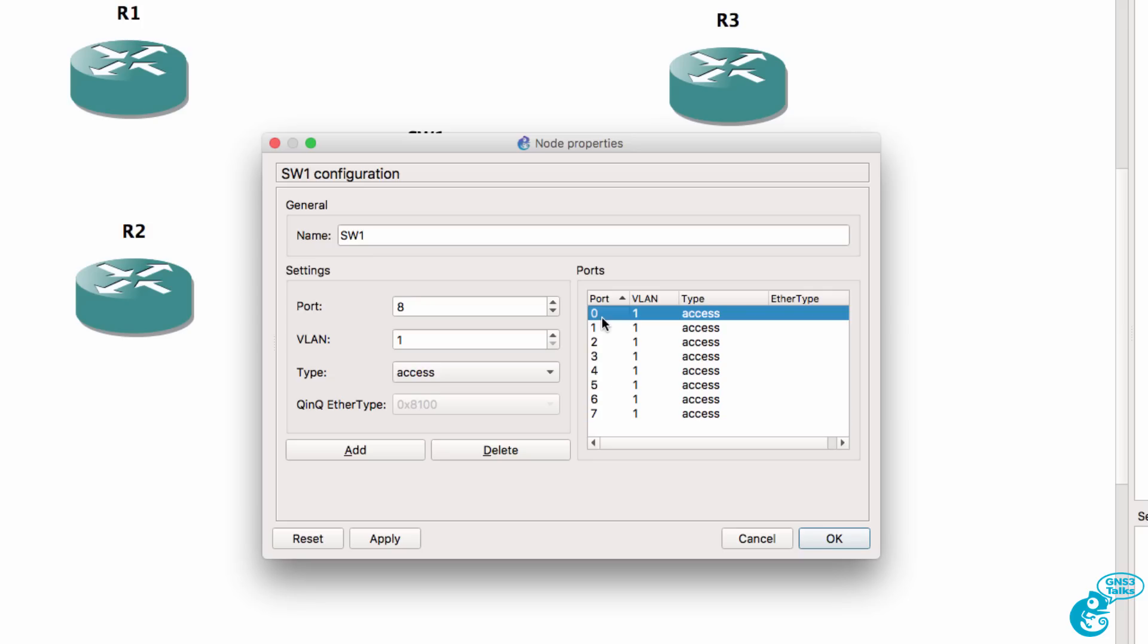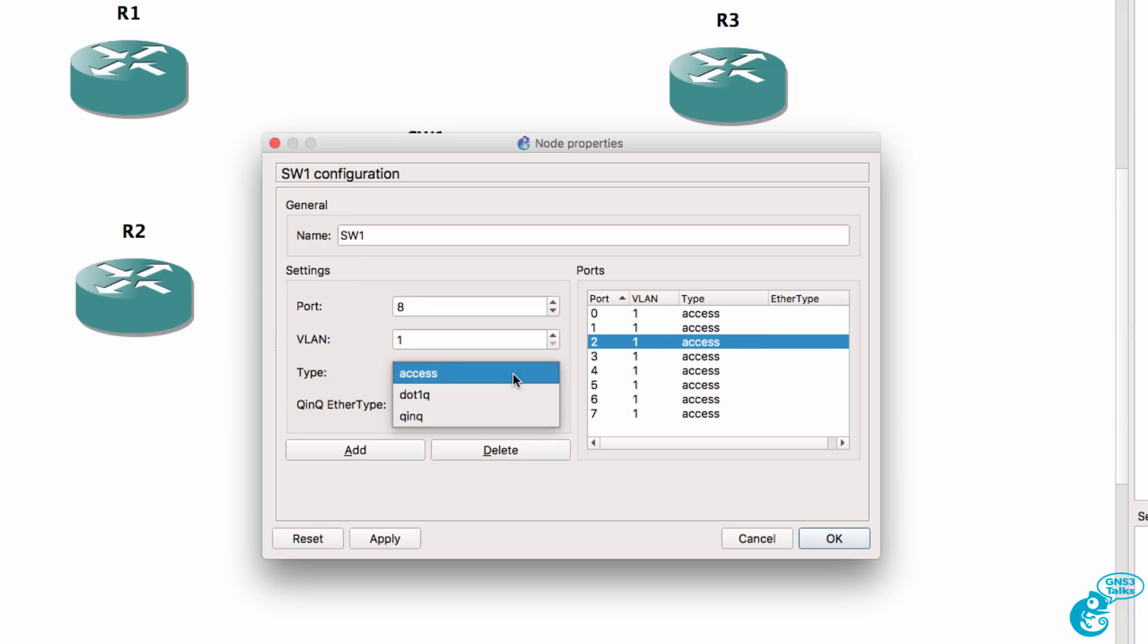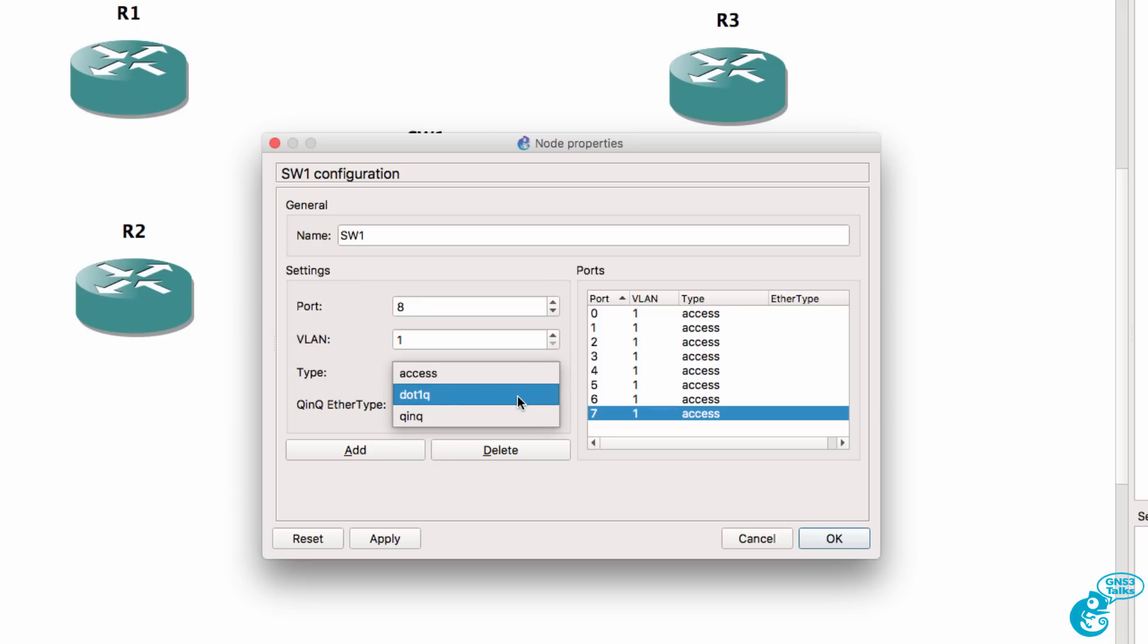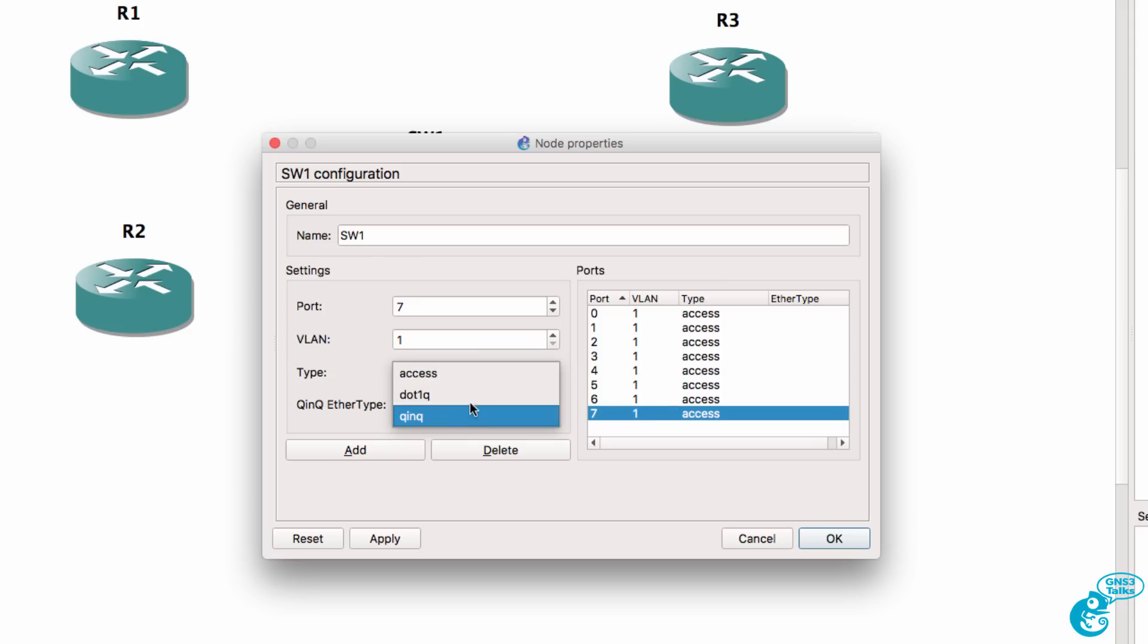By default all ports are access ports in VLAN 1. Now there is incorrect information on the internet. Some people will tell you that you can't change the port type through this interface. That is incorrect. It is possible to change the port type from access to 802.1Q as an example. So all you do to make that change is double click on the port number, change the type to 802.1Q as an example and click add. So the port type is now changed.